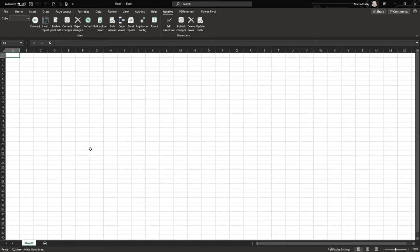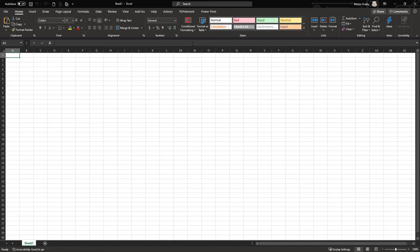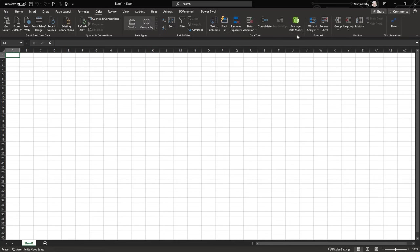With Power BI you get the option to set up your DAX in a simpler way, and you also have a direct query option which in Excel otherwise is not possible. If you load the data into the Excel data model — also known as Power Pivot — you connect the relational database to the Excel data model but you don't have a direct query option.